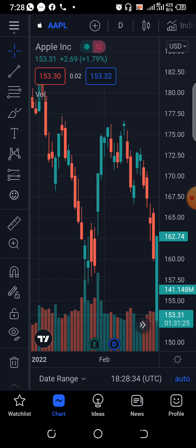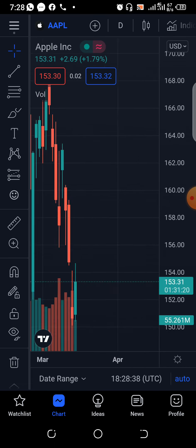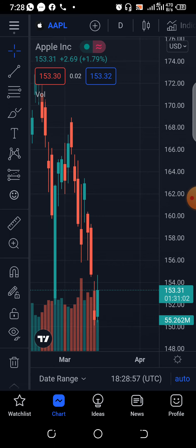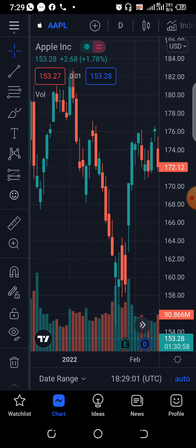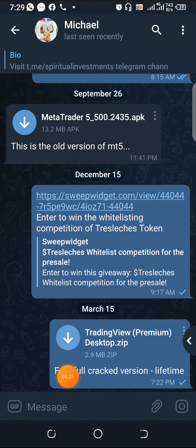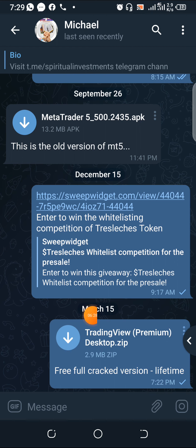Many people want shortcuts and want paid things for free, and that's how they become prey for scammers and hackers. Let me show you what to avoid. I'm showing a message: 'TradingView Premium Desktop — free full cracked version, lifetime.' When you see that, it's very compelling — you think, wow, I've been looking for this, and you want to download it.